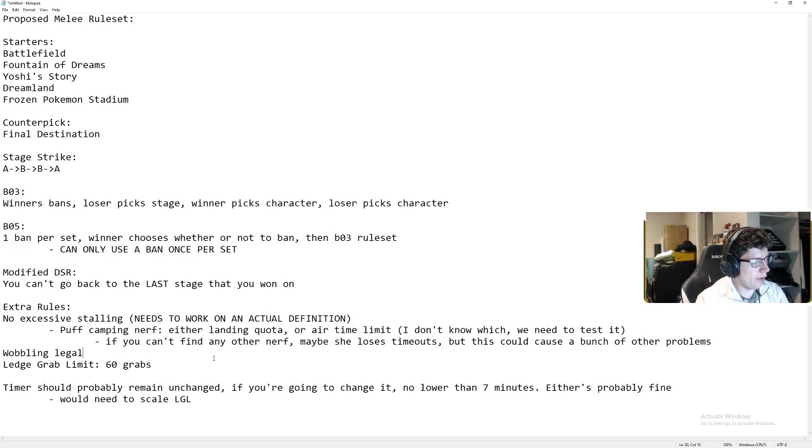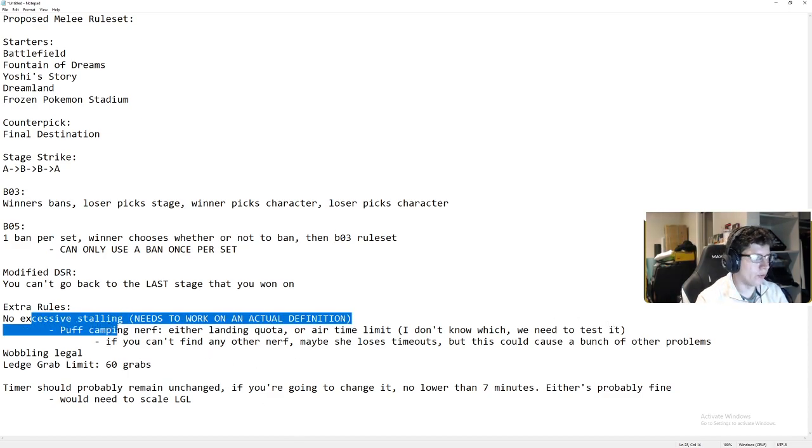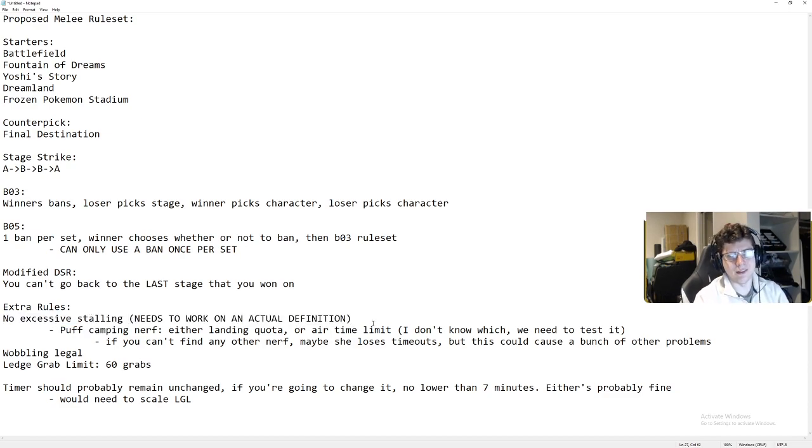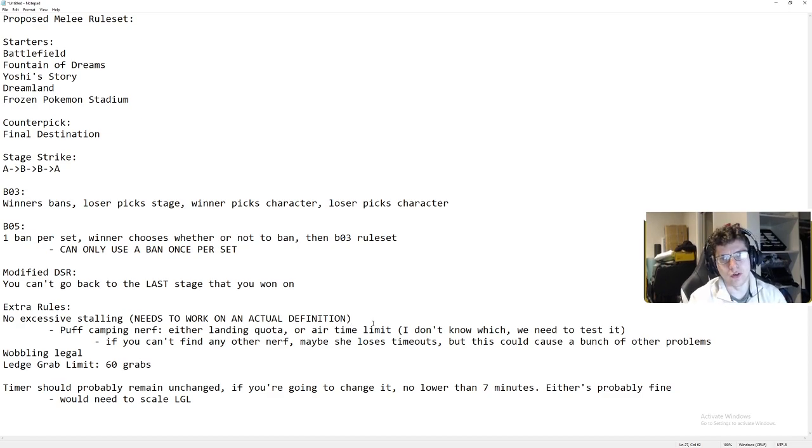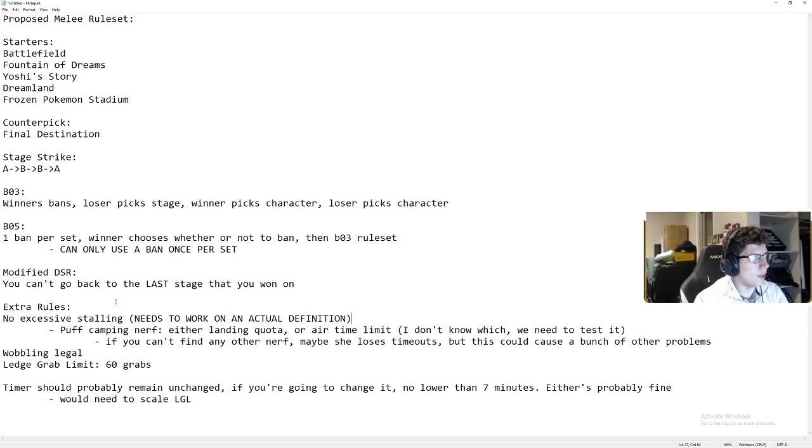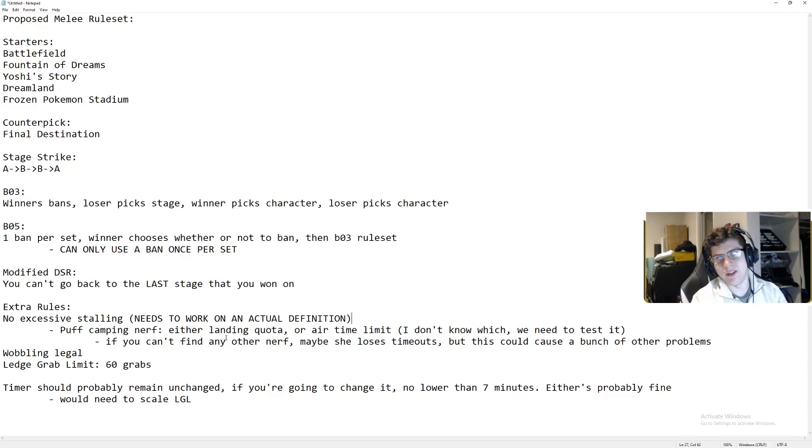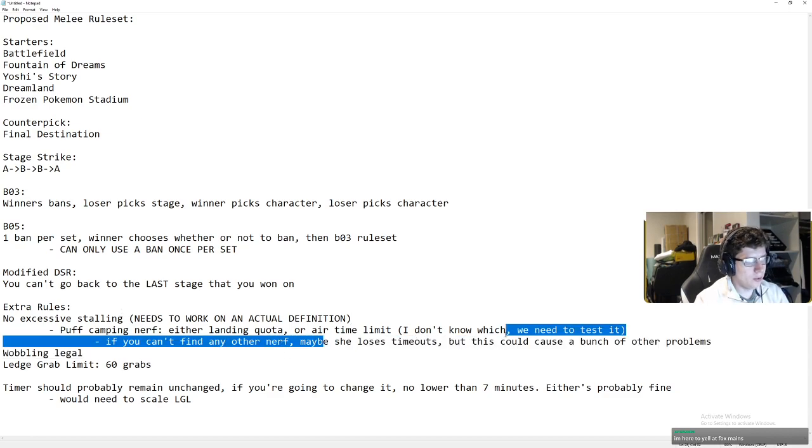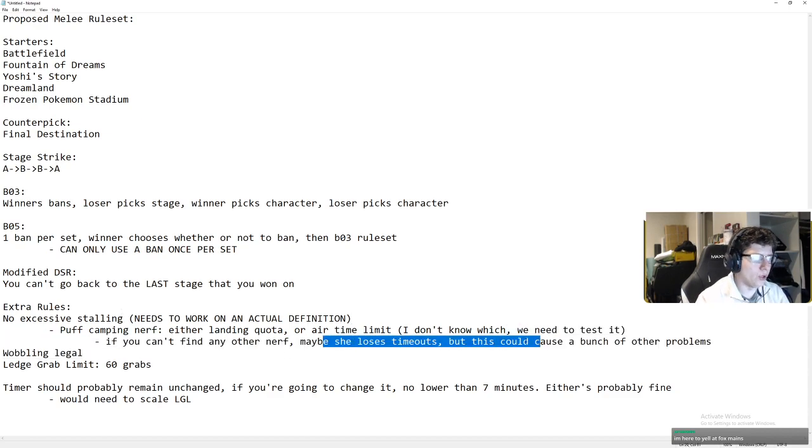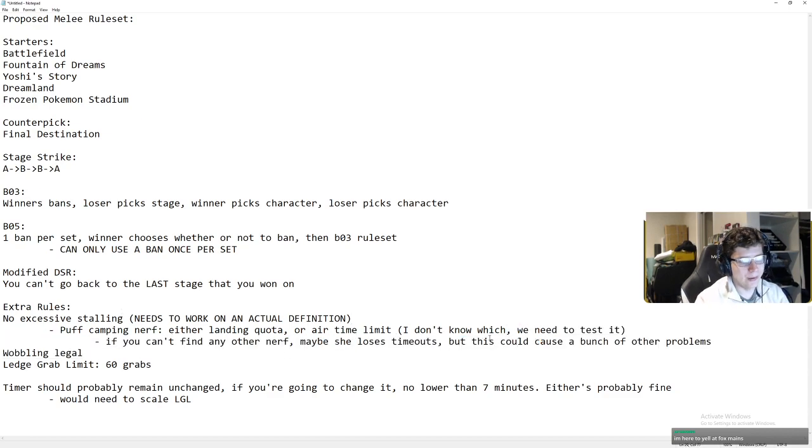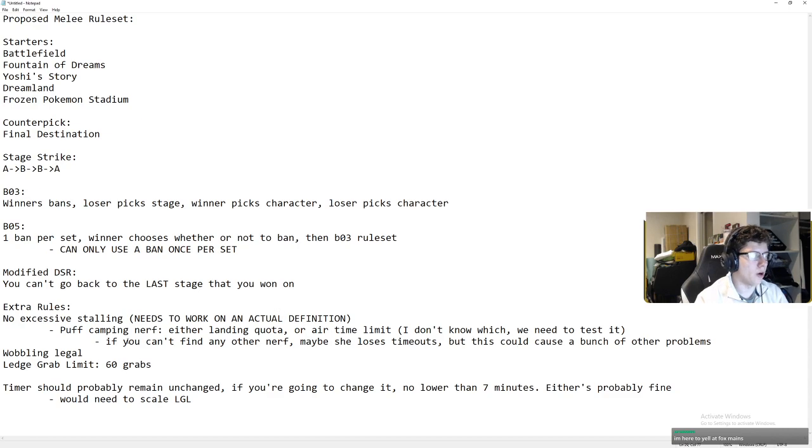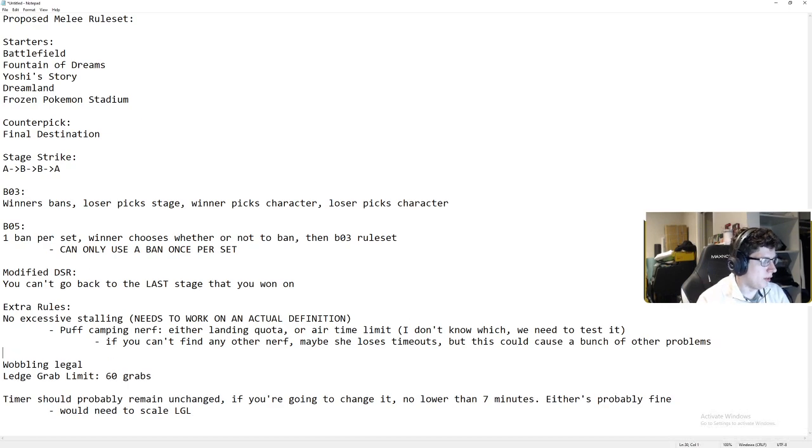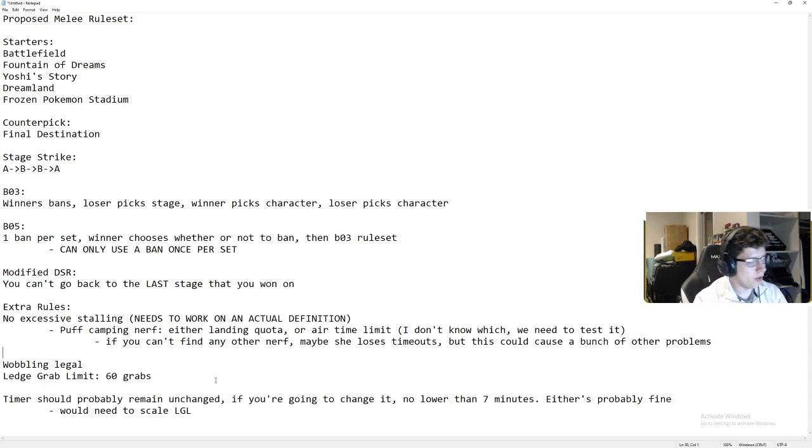But, yeah. Nothing crazy in the extra rules. No excessive stalling. No stalling. Obviously, if it's, like, down to, like, five seconds and you run out of the stage, that's fine. Puff camping nerf. Somehow, Puff needs to be nerfed for camping. I don't know which we would need to test it. You could do losing timeouts, but I think this would cause a whole other host of problems. Wobbling should be legal, in my opinion, and then the timer should probably remain unchanged.